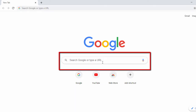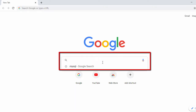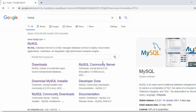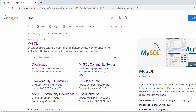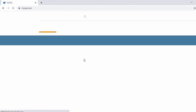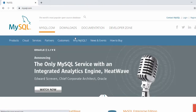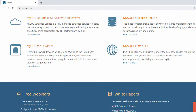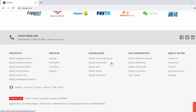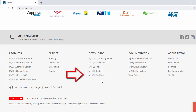In the search bar, search for MySQL. Once you search for MySQL, in the first search result you will see the official website of MySQL, so just click on it. Here in the MySQL official website, scroll down and at the bottom you will see the link for Downloads, and inside that you can see MySQL Workbench, so just click on it.